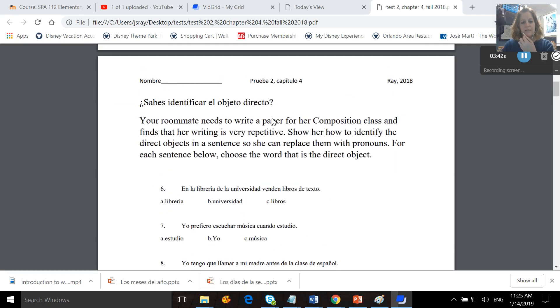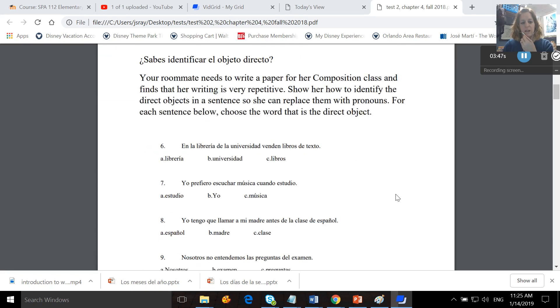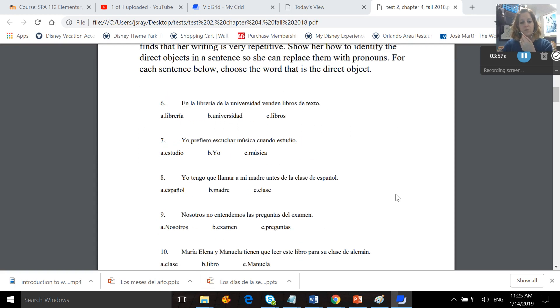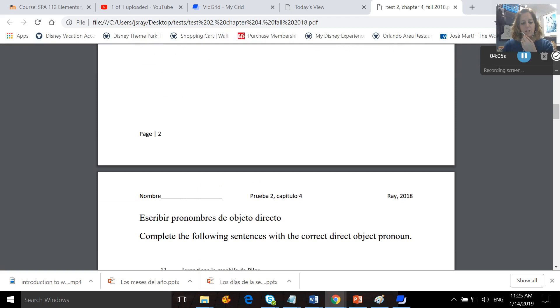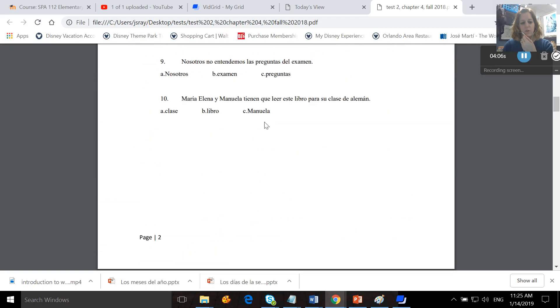Here, sabes identificar el objeto directo. Your roommate needs to write a paper for a composition class and finds that her writing is very repetitive. Show her how to identify the direct objects in a sentence so she can replace them with pronouns. For each sentence below, choose the word that is the direct object. So you'll read this sentence here, decide which is the direct object, and then circle it down here. You'll do that for all of those.